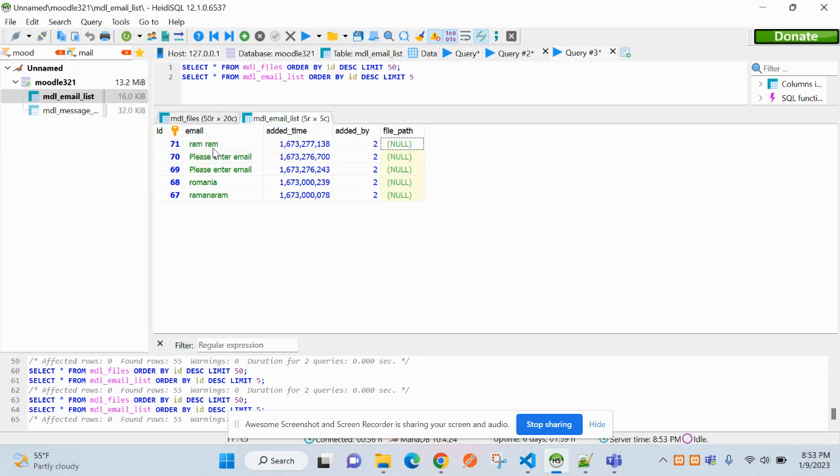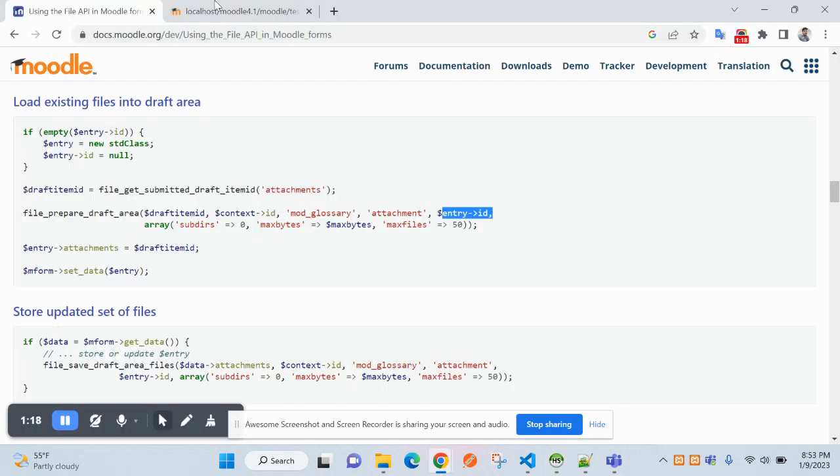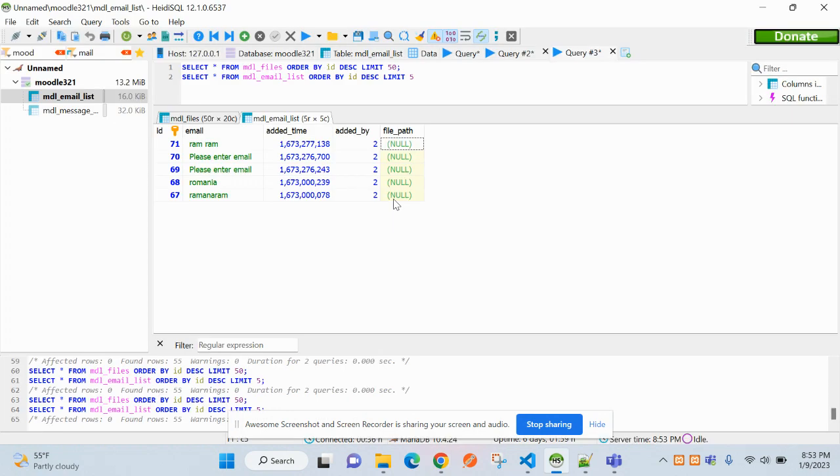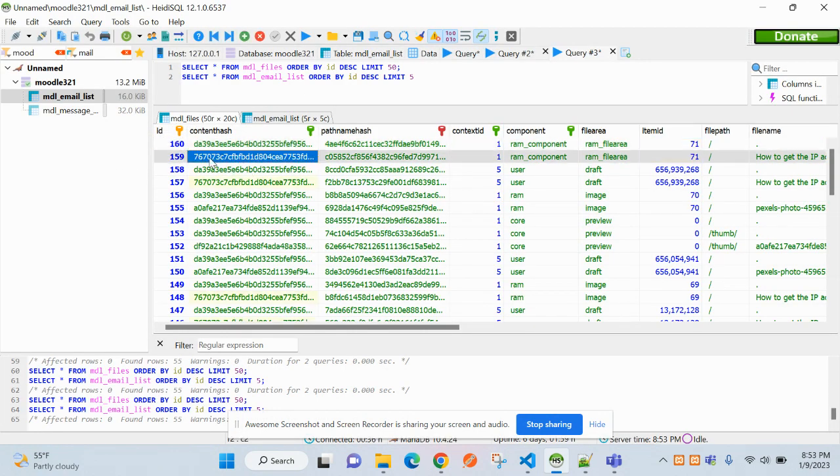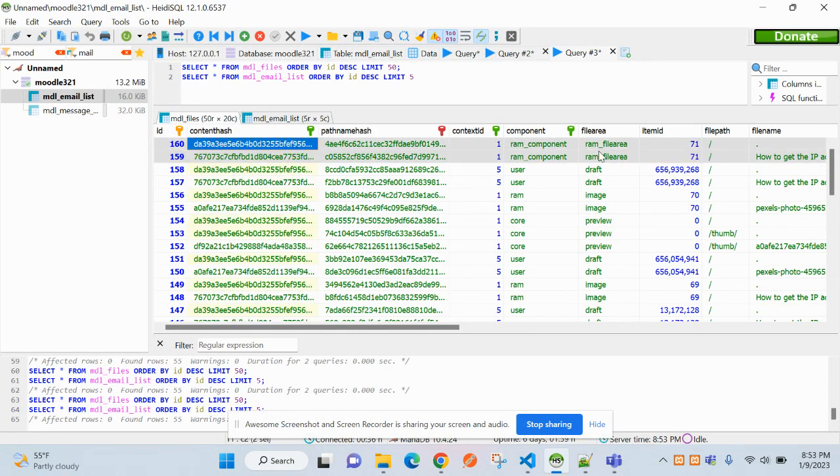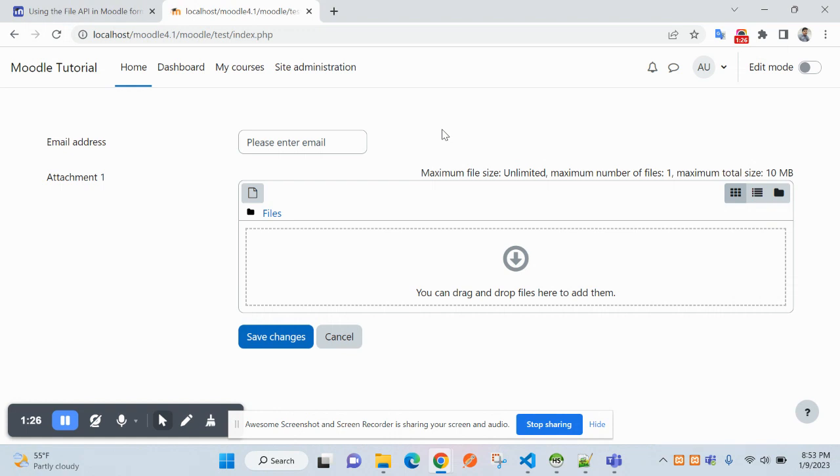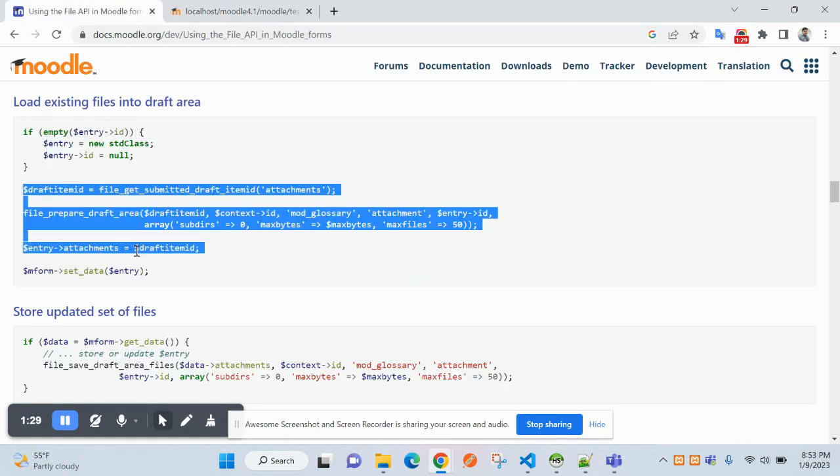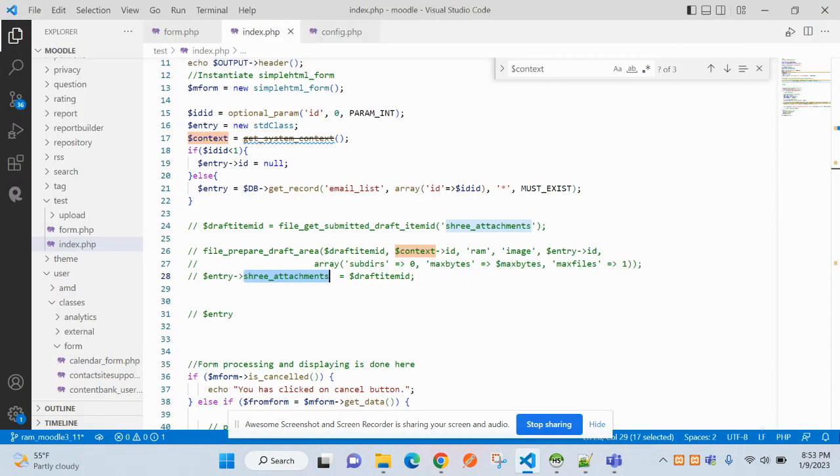So this record was inserted in that table, not the file. Files are stored in real files. So let's copy here.